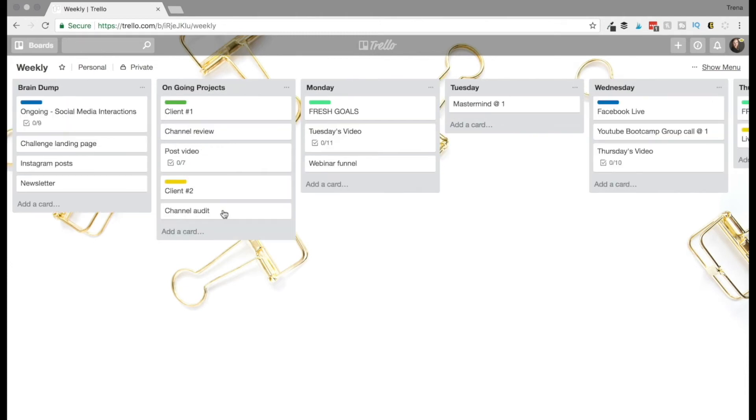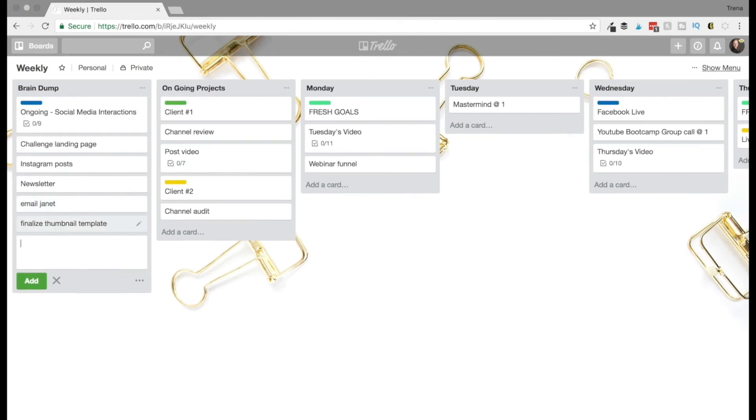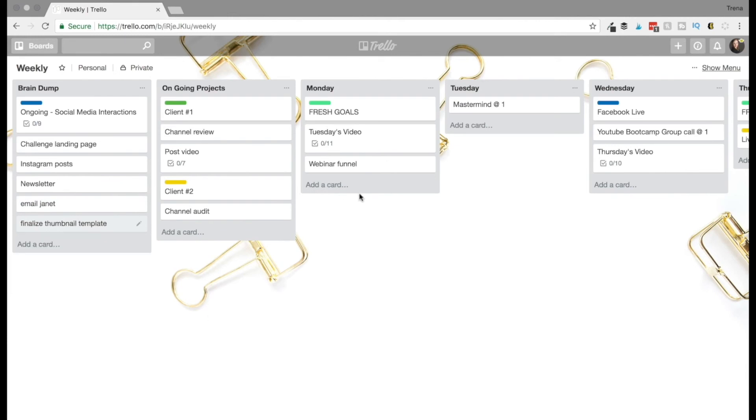So that's just really how I like to organize my stuff. I love this brain dump because I can just add things in here as I think about them throughout the week. So say I'm going through here and I'm like, oh yeah, I need to email Janet or I need to finalize thumbnail template. Just as they pop into my head, say it's a Monday, and I'm doing some client work and it just pops into my head.